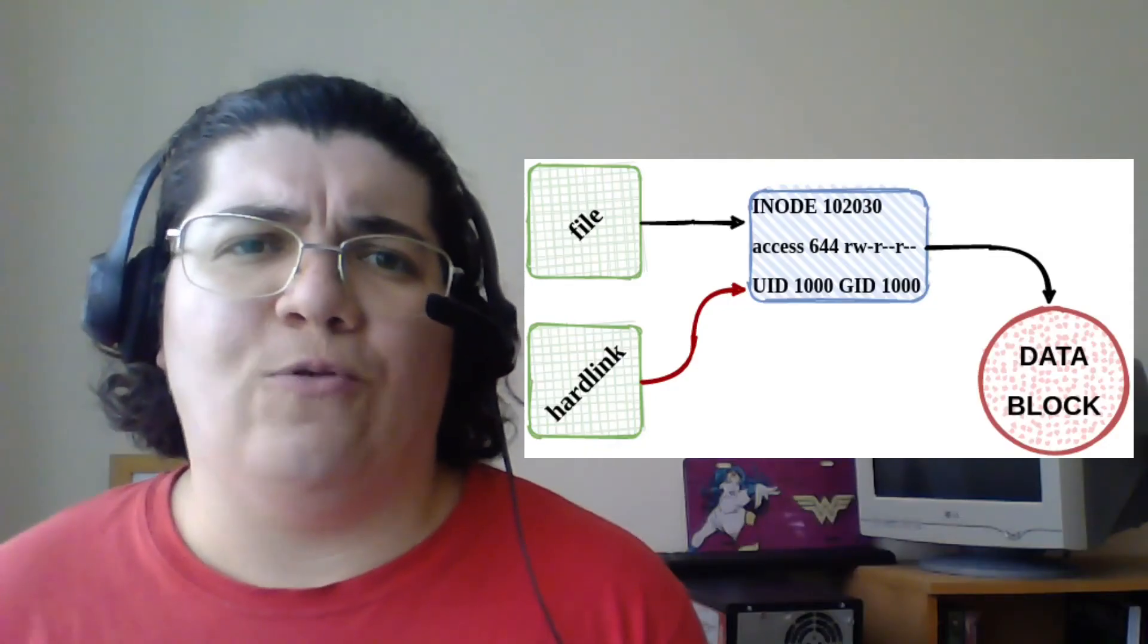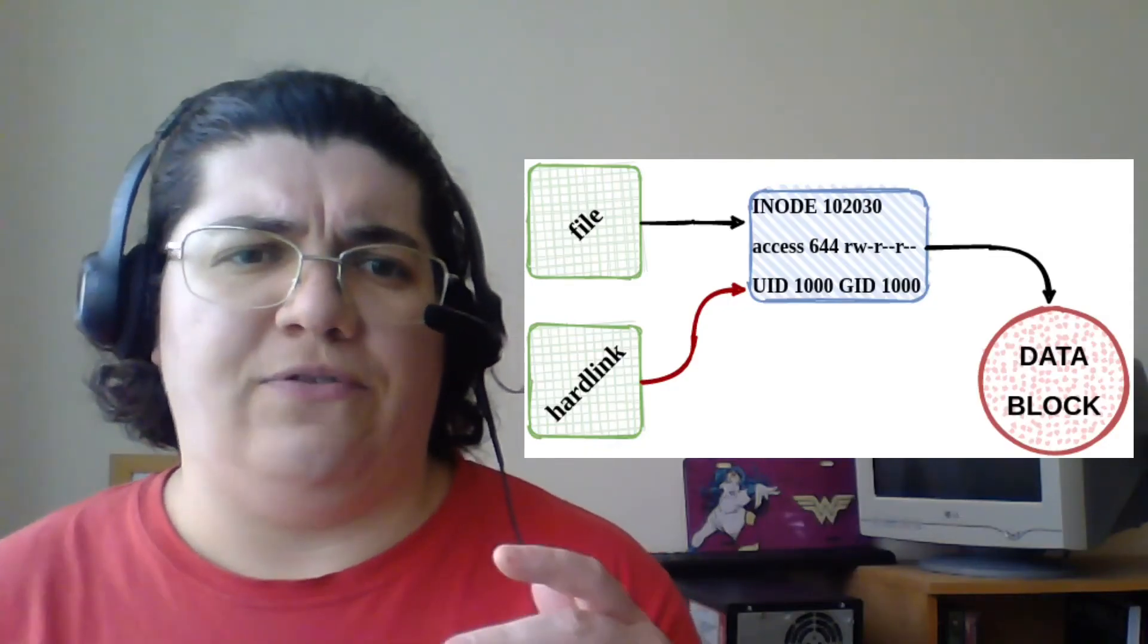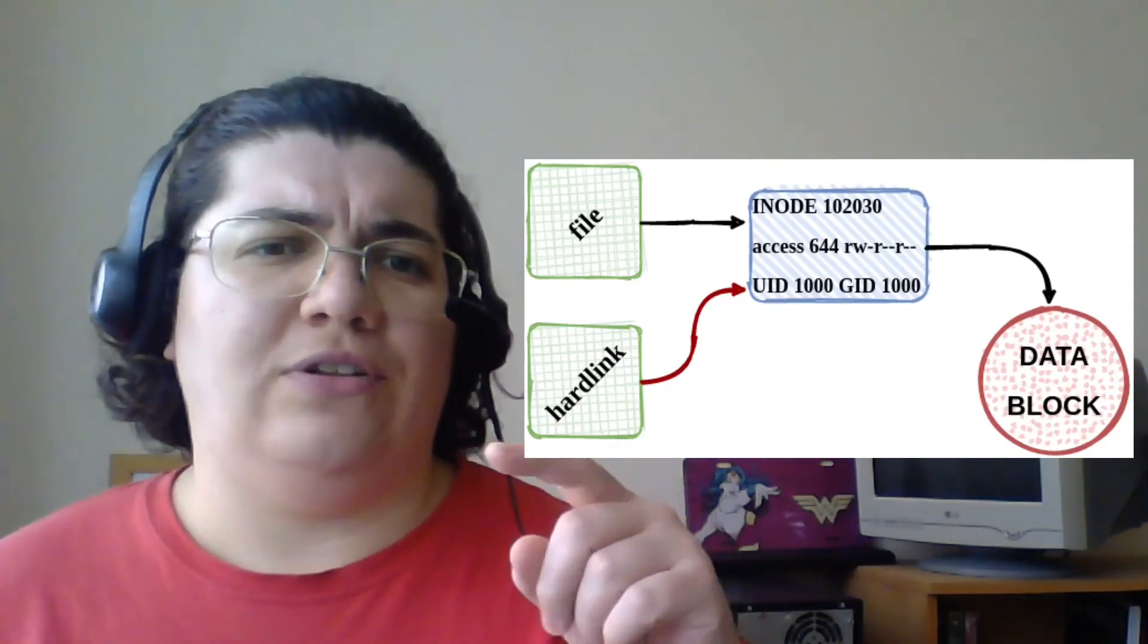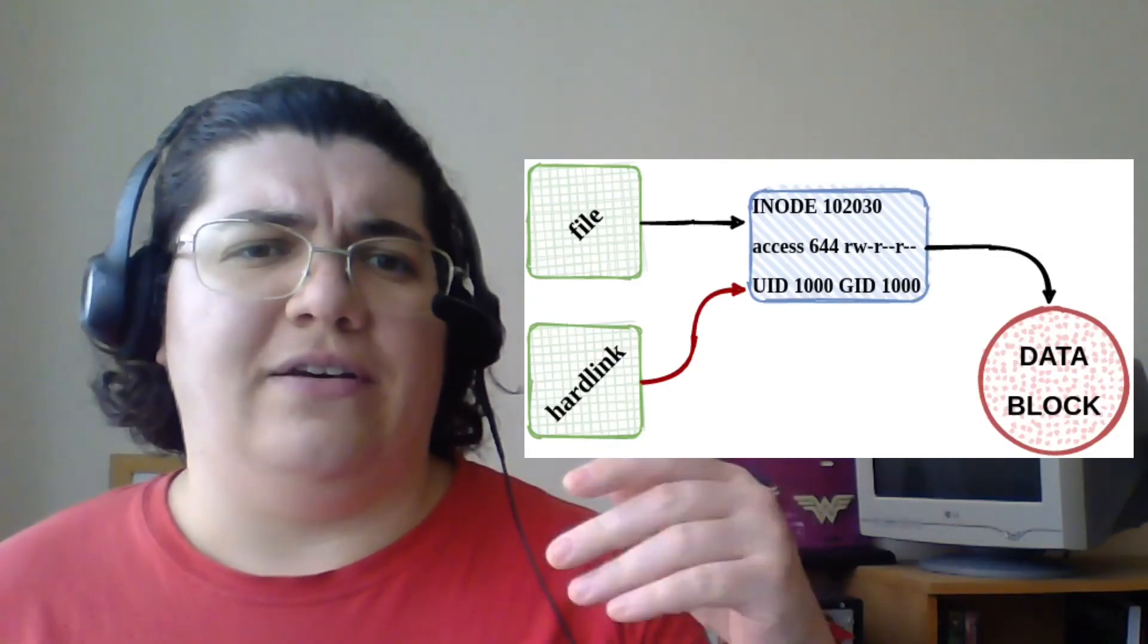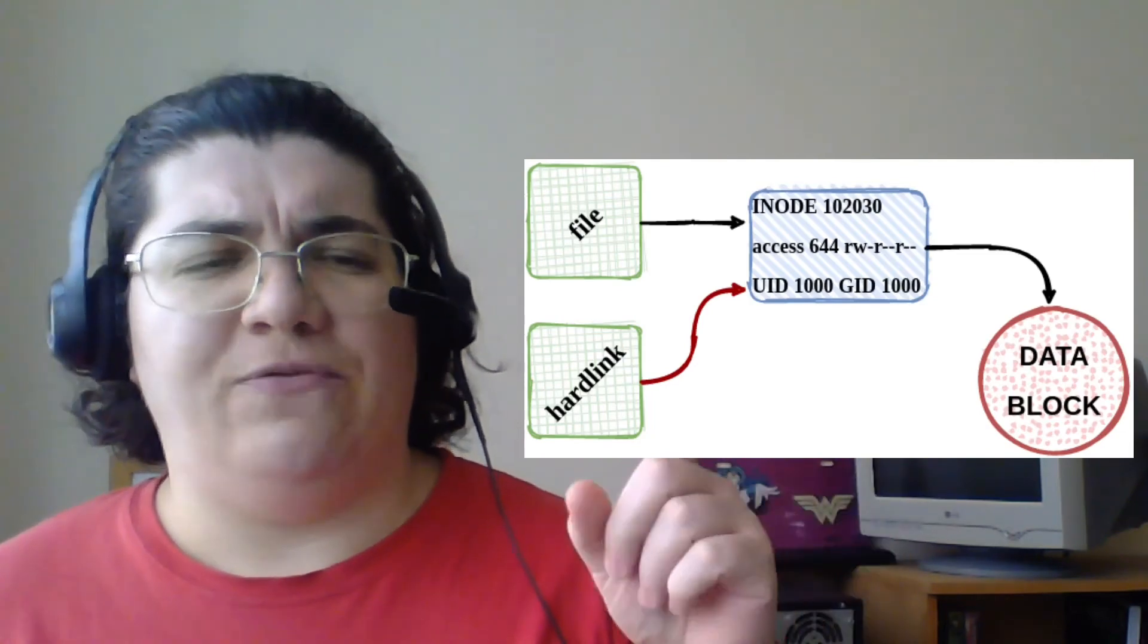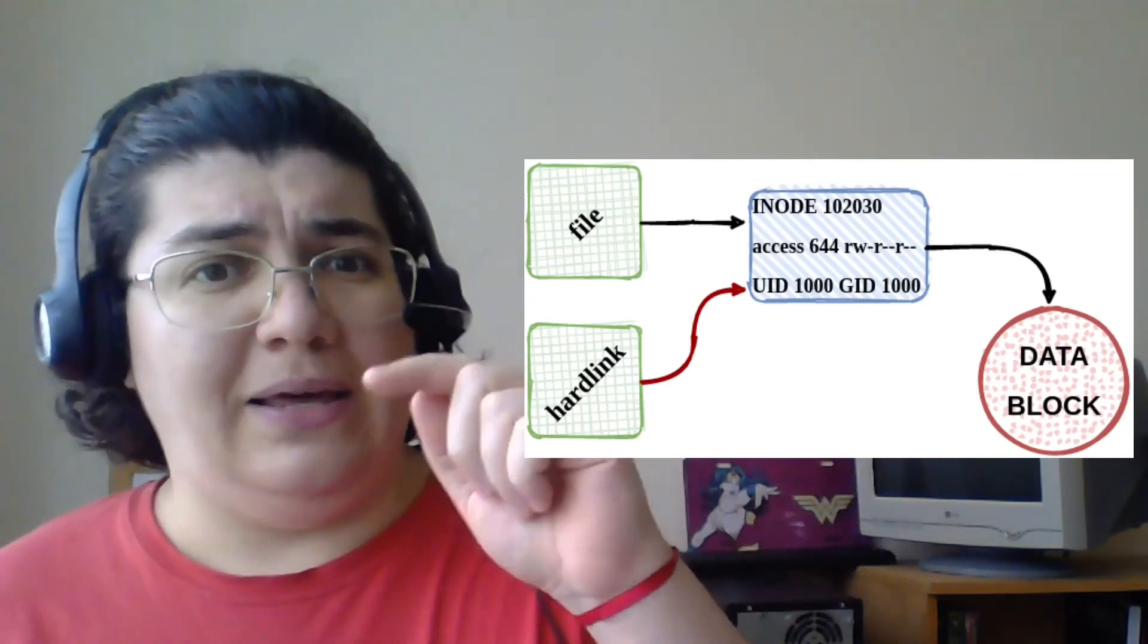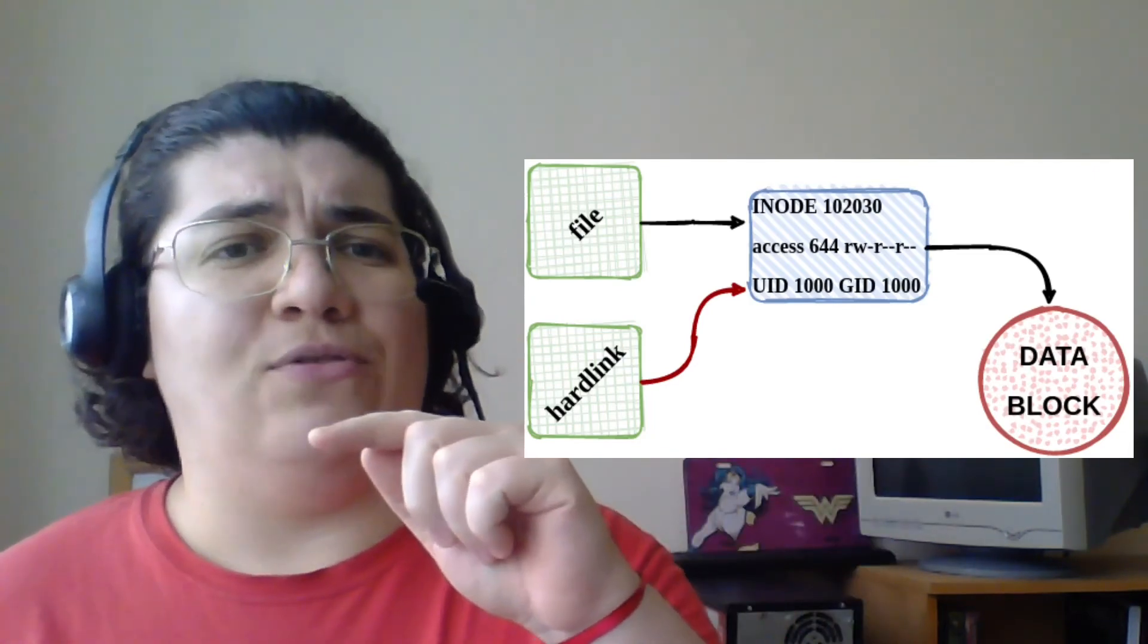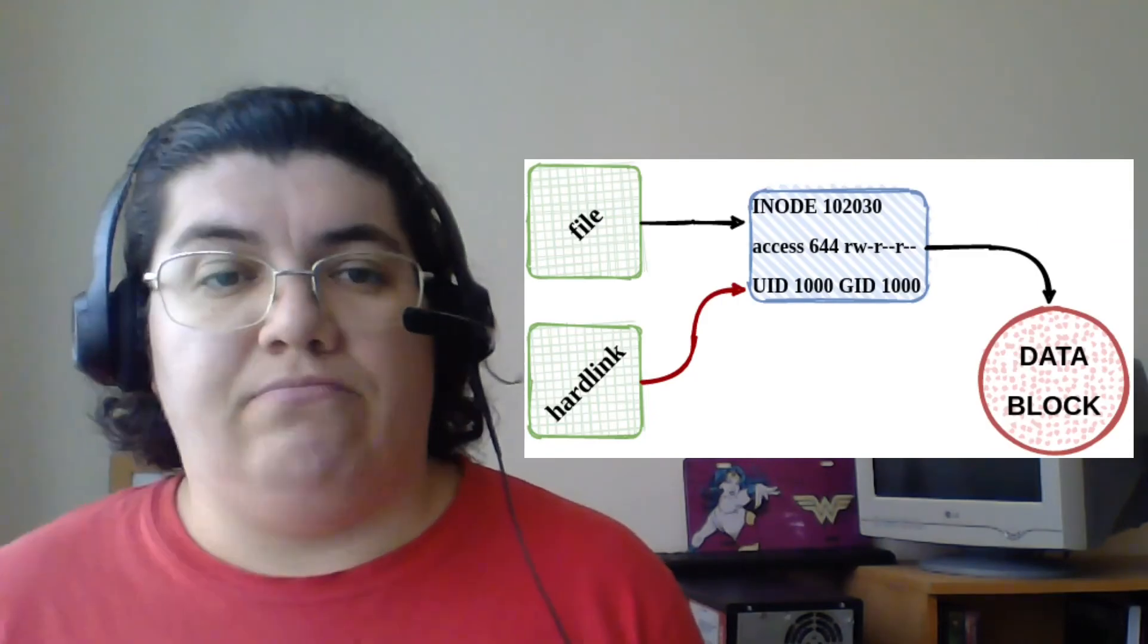A hardlink works a little different. It does not create a different inode. It references directly that inode of the original file that goes to data block.